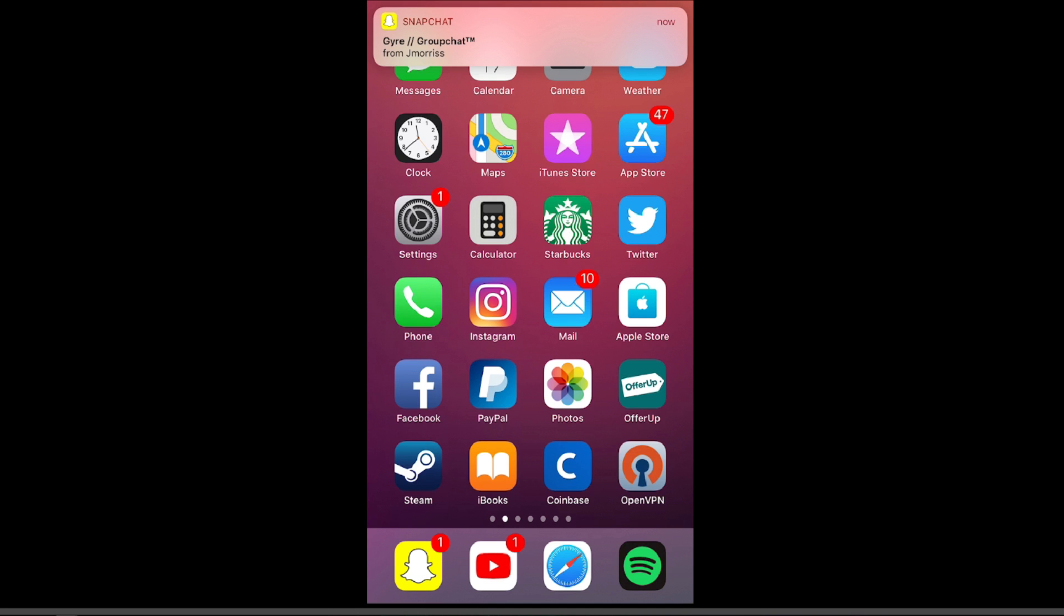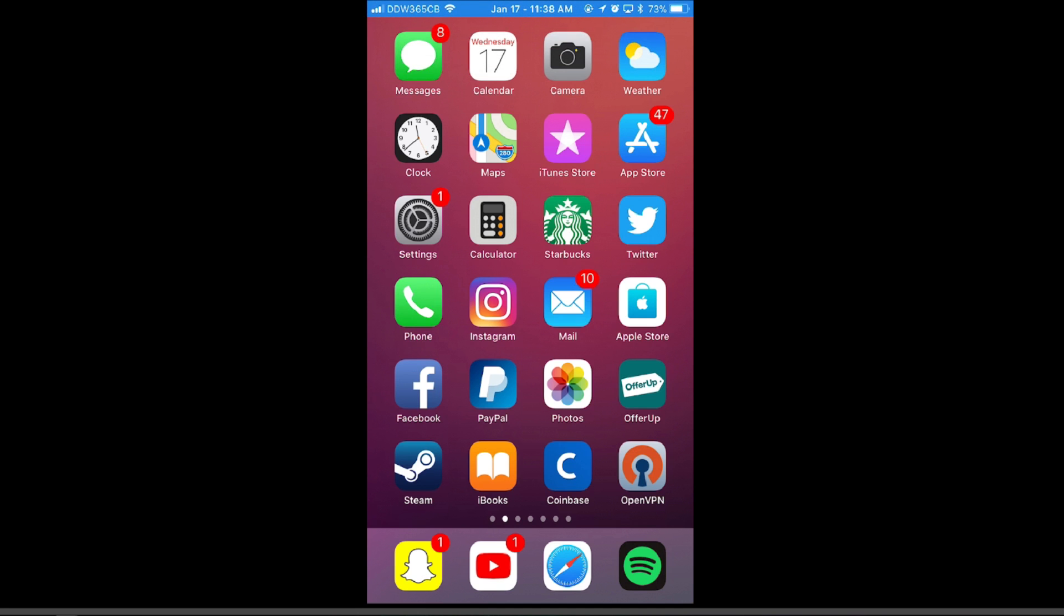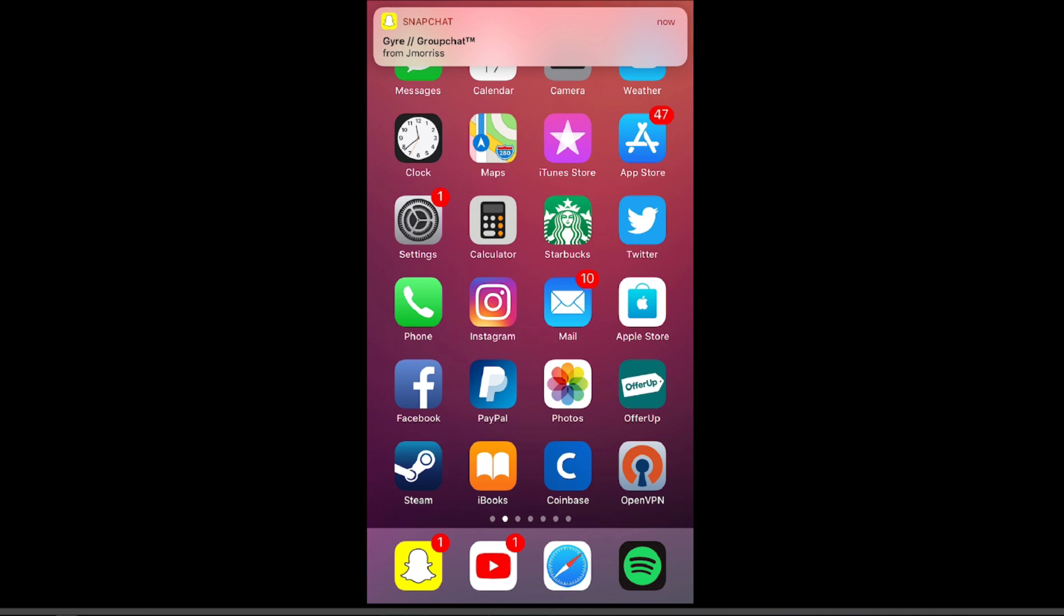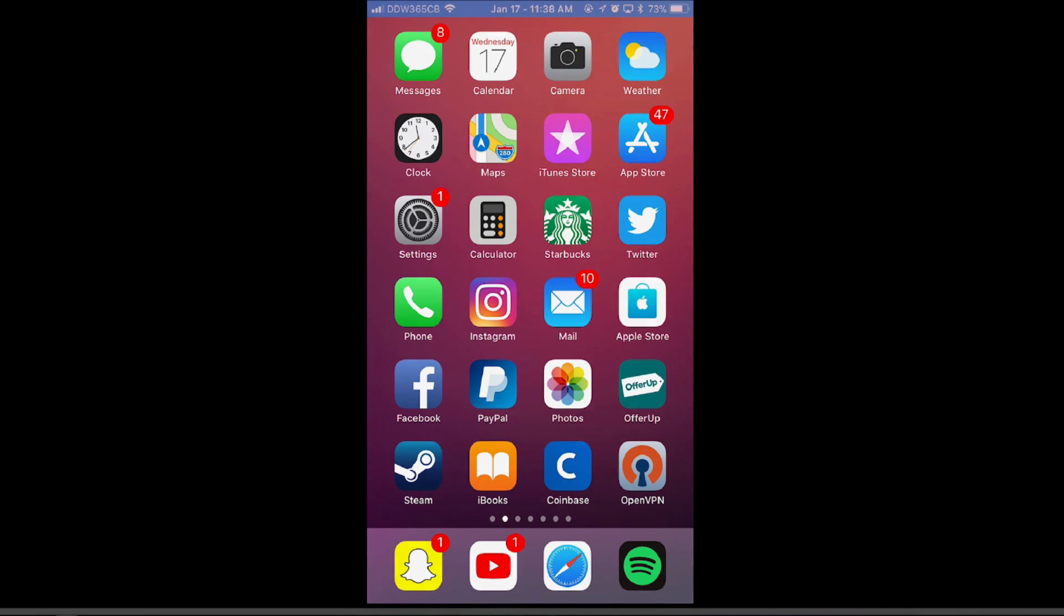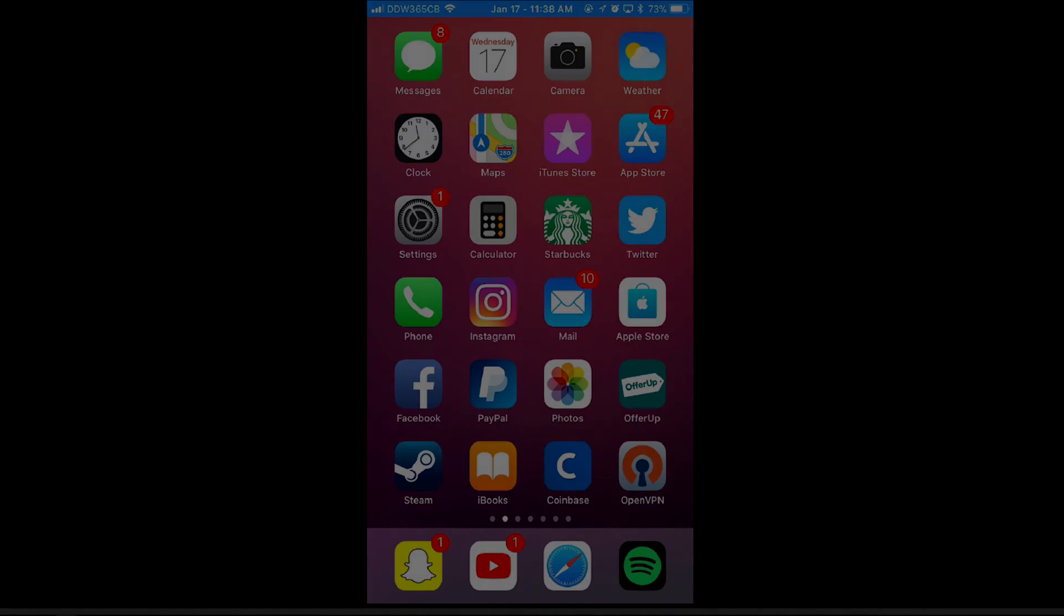That has been my favorite tweaks for the Electra Jailbreak so far. I will be making more videos as more tweaks come out, or as I find better tweaks, and I also make a video on how to install these tweaks and how to install the Electra Jailbreak. Thank you guys for watching. I'll see you later.